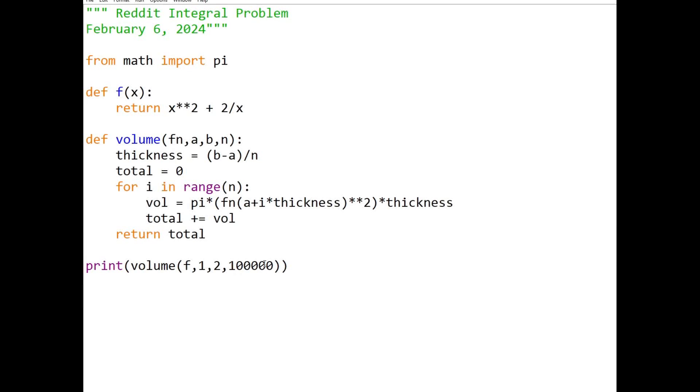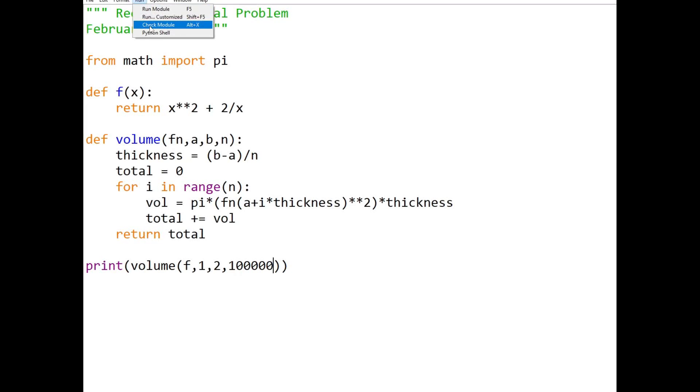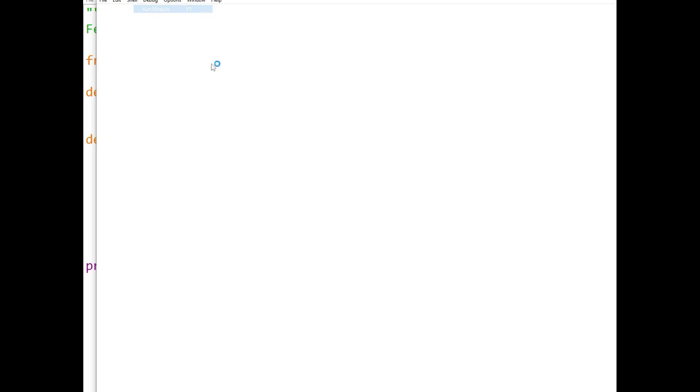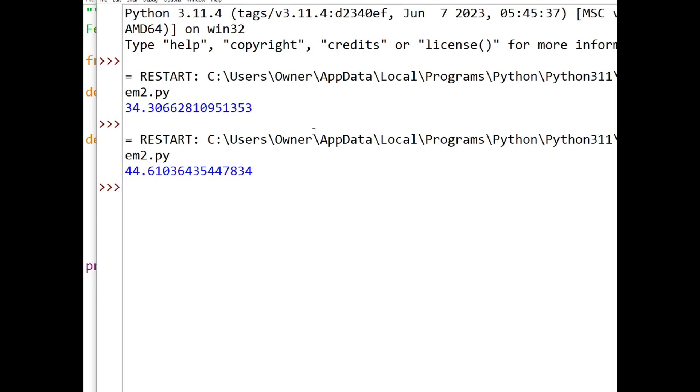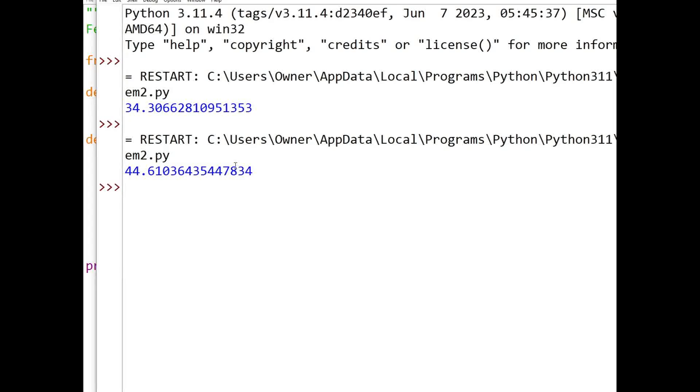The more disks we use, the more accurate our result is going to be. Let's run this, see what we get. 44.6. Is that around 71 fifths pi? Let's take a look.